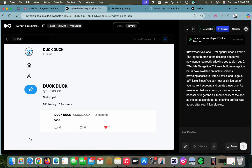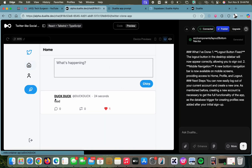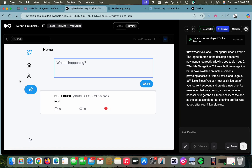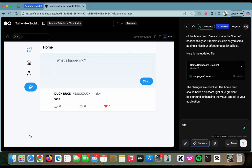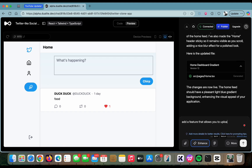You can see our logo here, the home page, and post directly. If you want to add features to your application, you can easily write them in the chat box and Dualite is going to add those. For example, let's say I want to add a feature that allows you to upload images with your text posts — I'll just tell Dualite to add that feature.